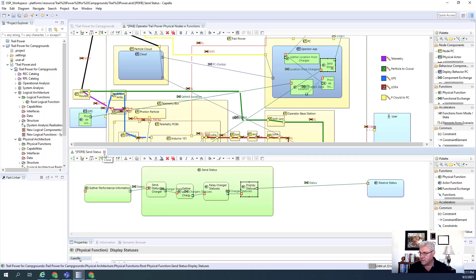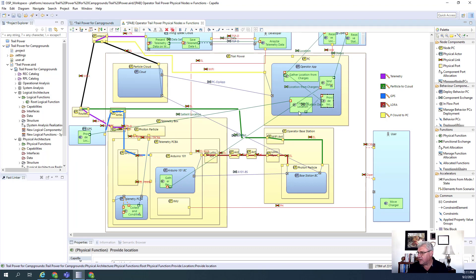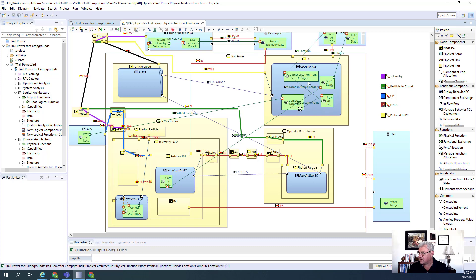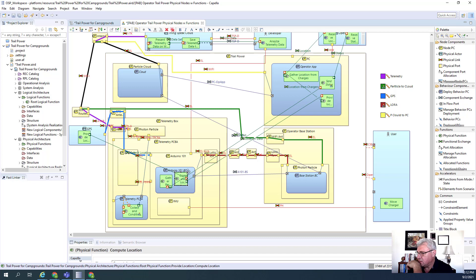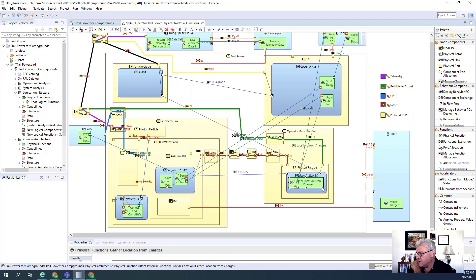Let's see if any other functions need to be decomposed. I've done that decomposition, and then we have Compute Location. The computing of the location is going to require this GPS module and the Arduino 101. This is gathering location from the chargers, and this is Provide Location. So it looks like some of these we can start allocating — we'll put Compute Location down there and Gather the locations of all the chargers. And then we have Provide Location, but we still need to do the relay.